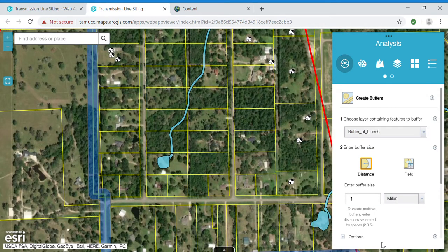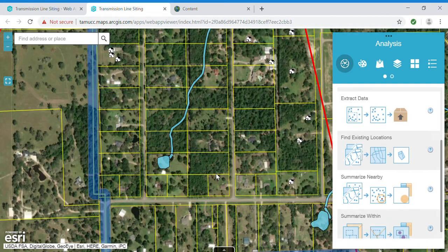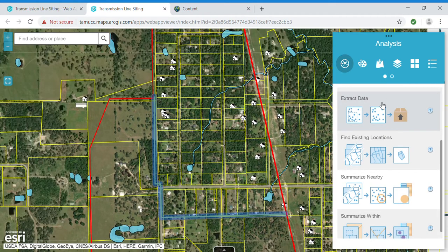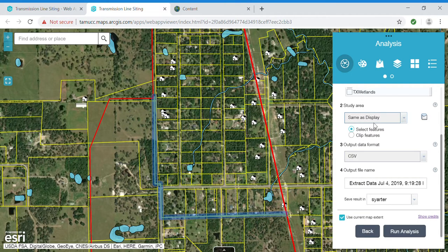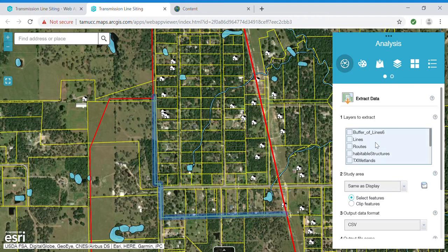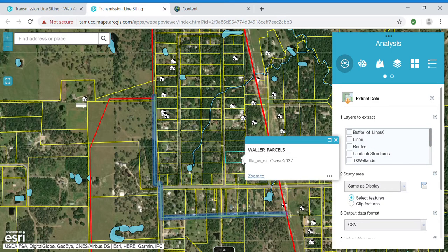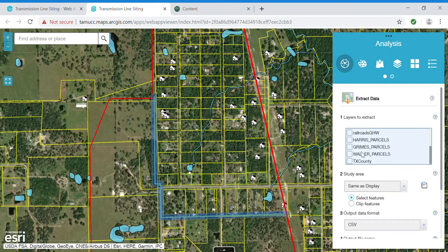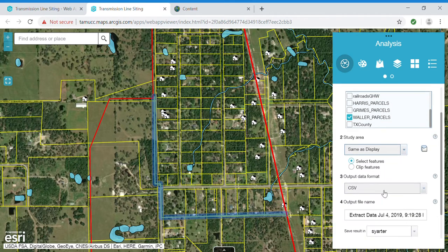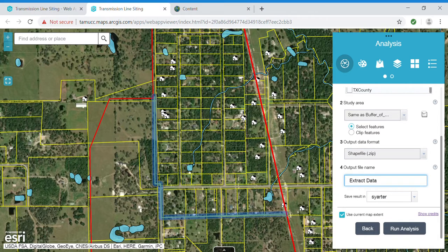Next, I will use the buffer I just created to extract the parcels that are intersected by the buffer. I want to intersect, extracting from Waller County, and use the parcels that are intersecting the buffer. I could also clip them if I wanted to. I will export this as a shapefile to my content.